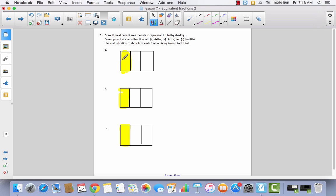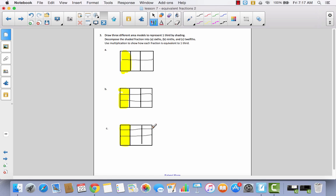For ninths, going from one out of three to three out of nine, I decompose into three parts. And for twelfths — four parts, right?